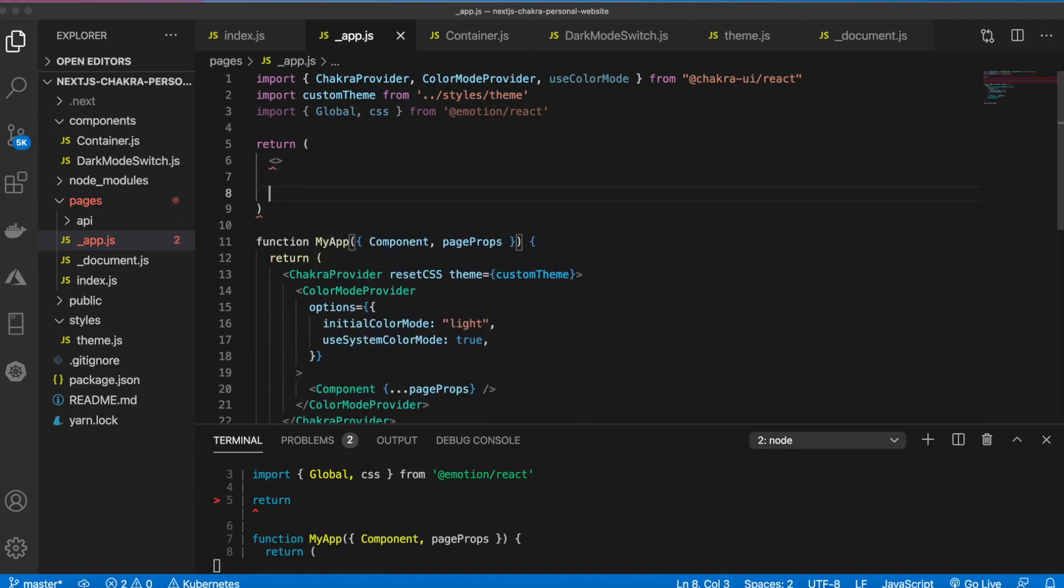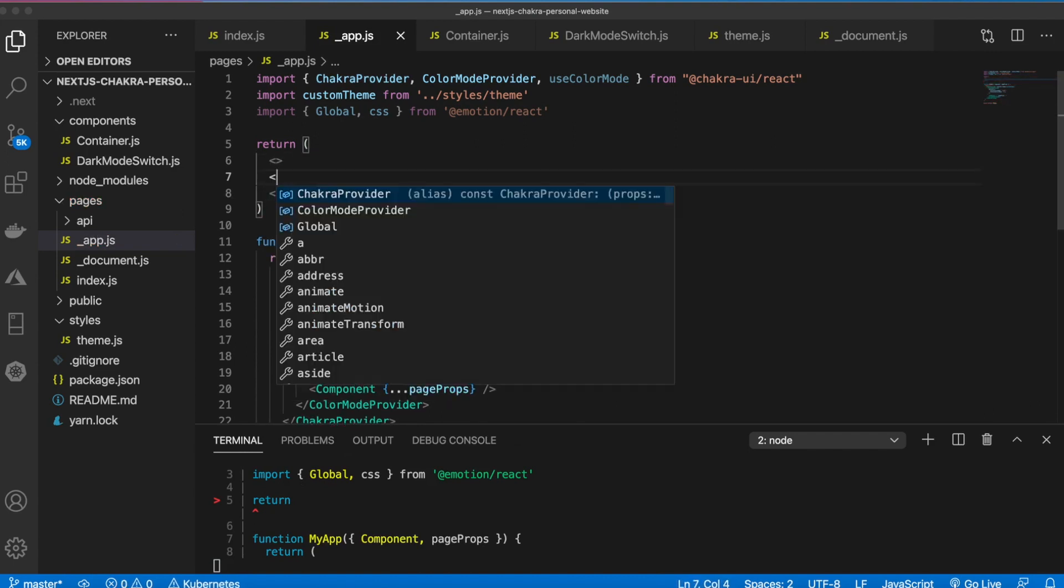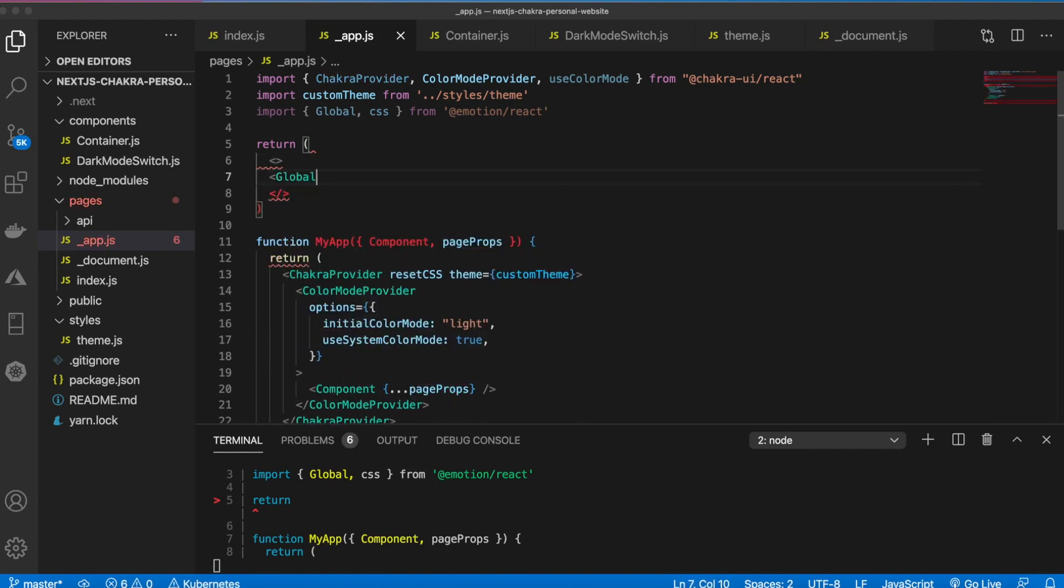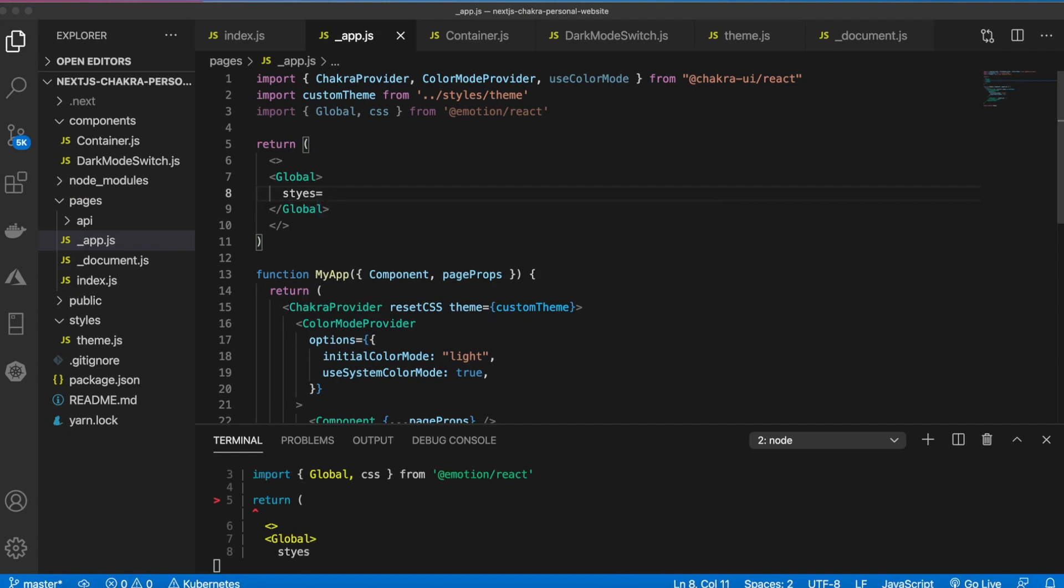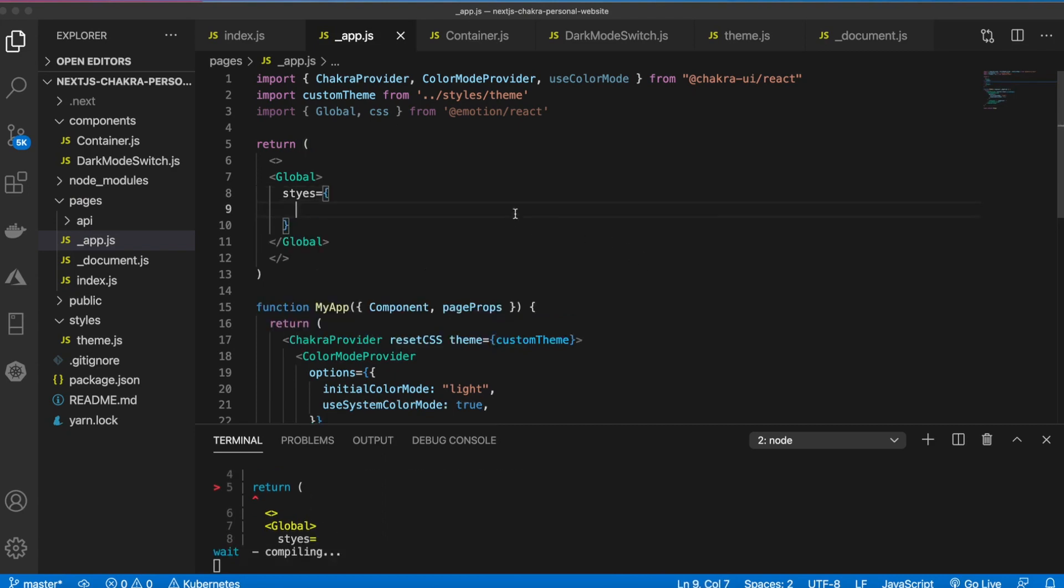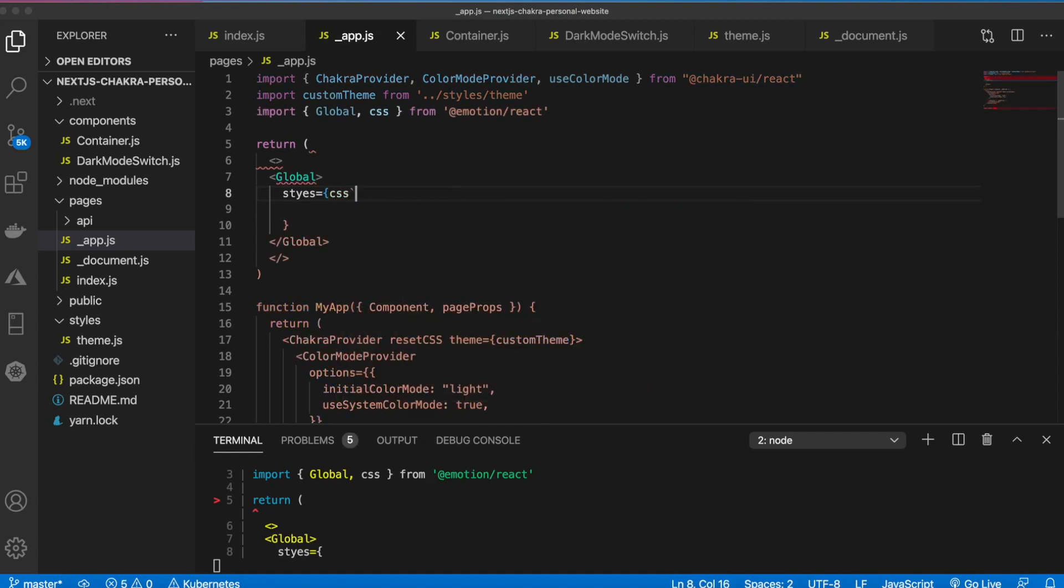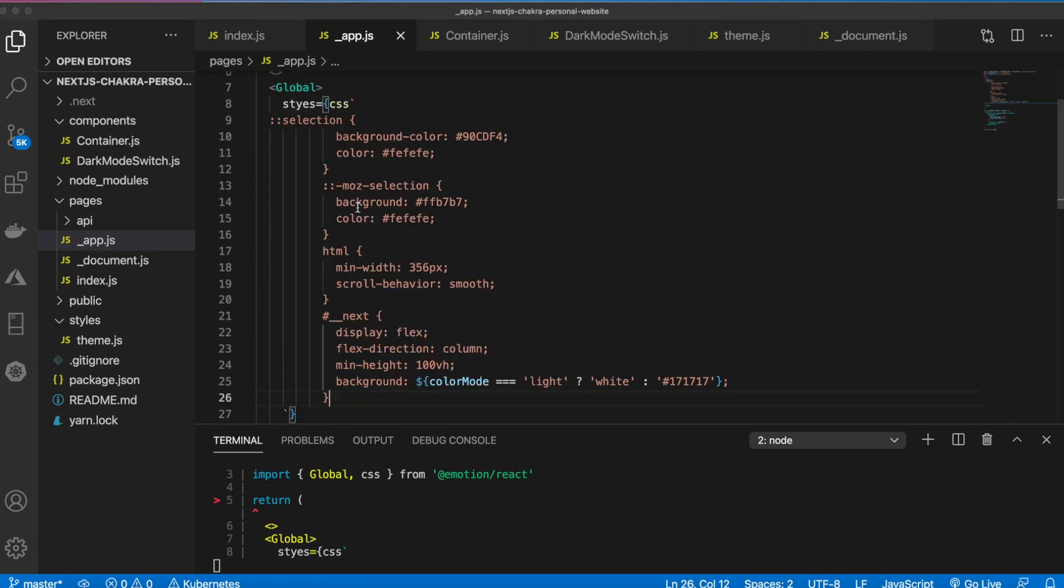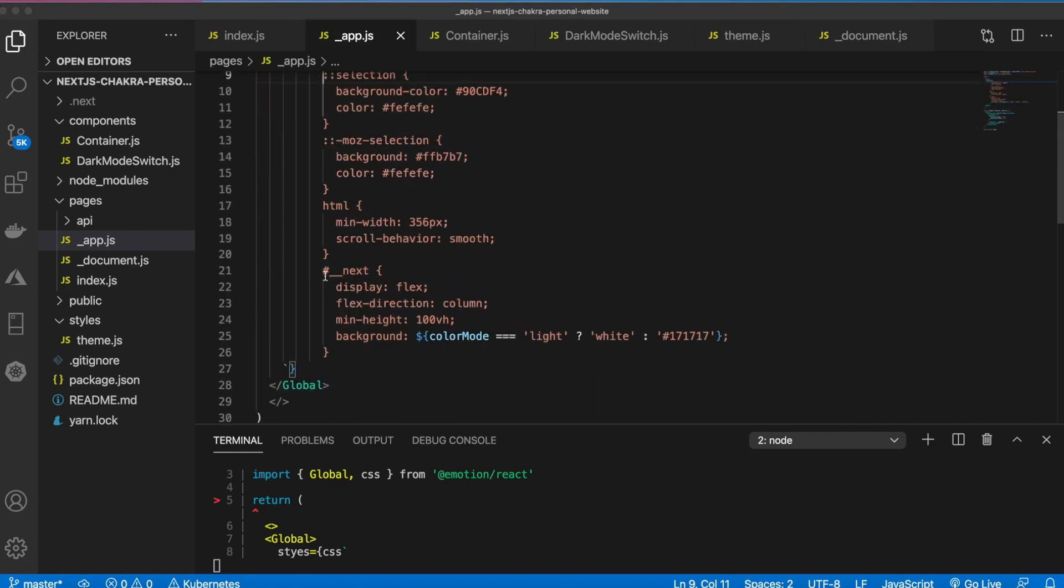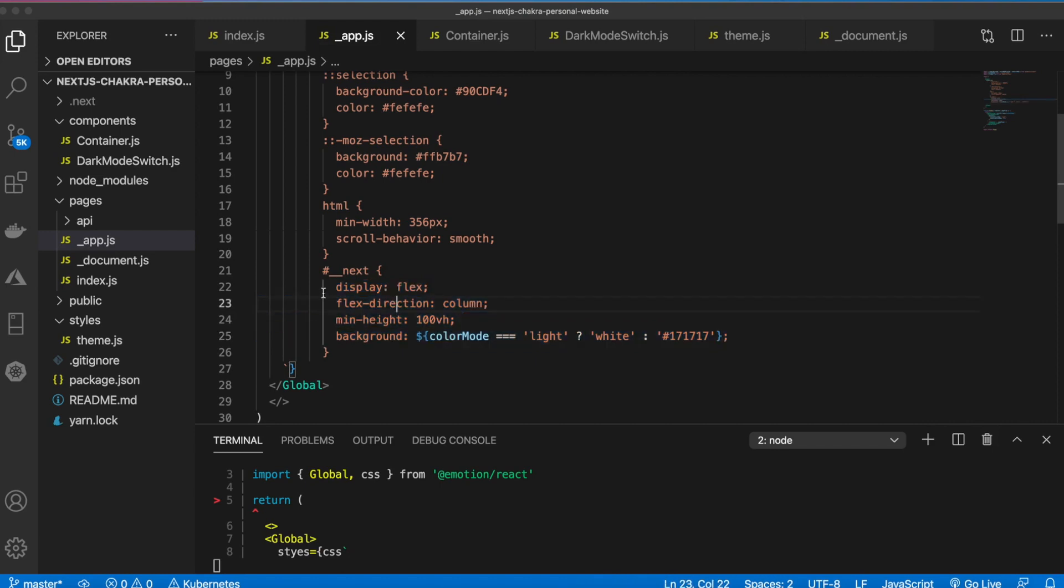Then how we use that is before we return this my app we're going to say return, and in here is where we will add this global styling. So we can say styles equals and then in here we'll say CSS and then the back ticks. Inside of here we can add CSS. I'm going to paste in some styles.